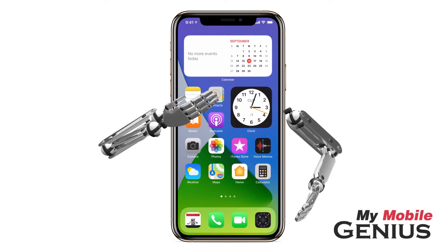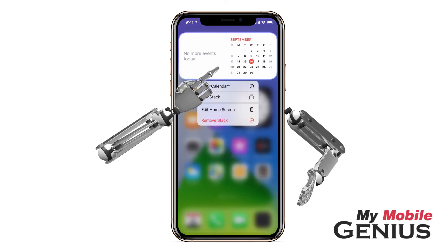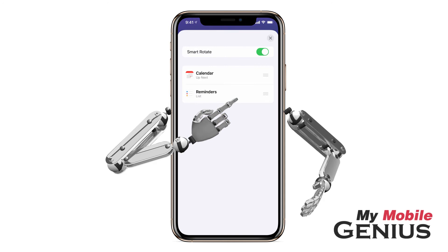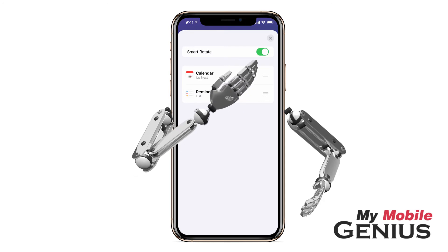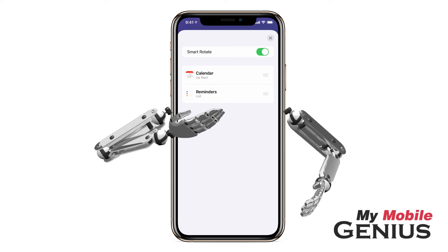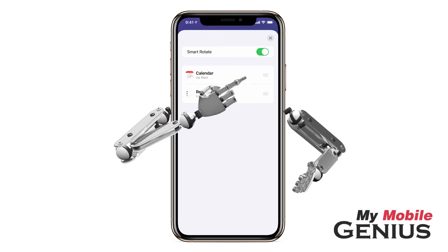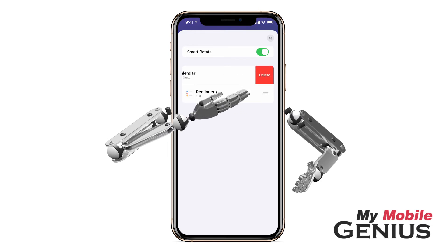Widget stacks may be customized even more. Touch and hold on a widget stack. Next, tap Edit Stack. Here you may disable or enable Smart Rotate. As well, you may rearrange how the widgets are stacked by touching and dragging them to the order you wish.